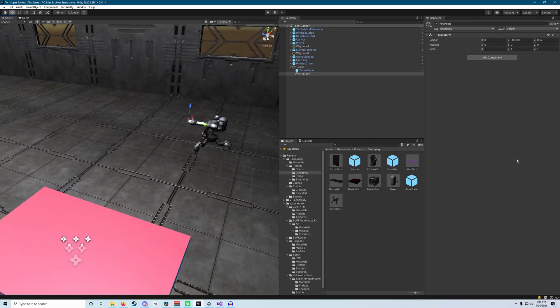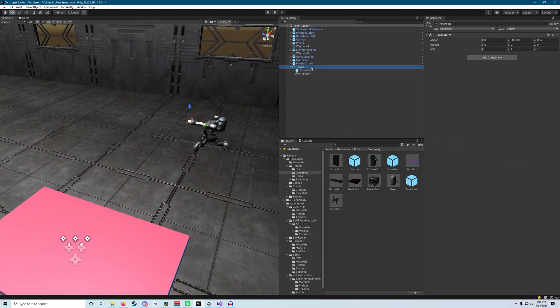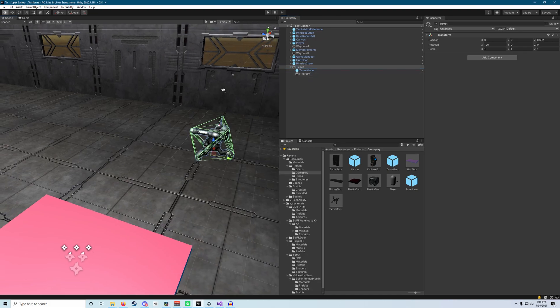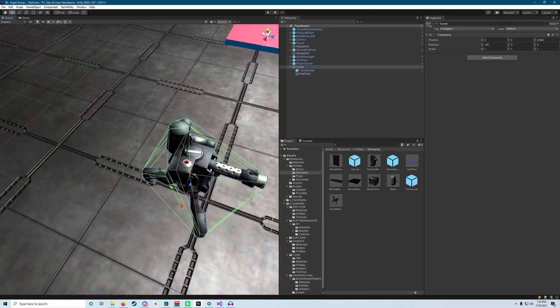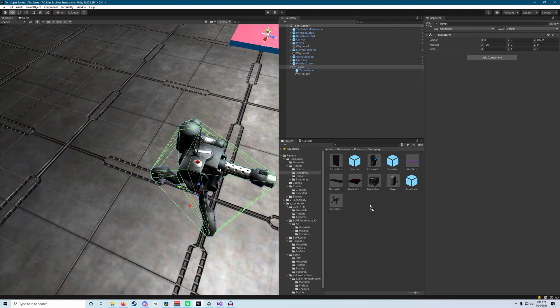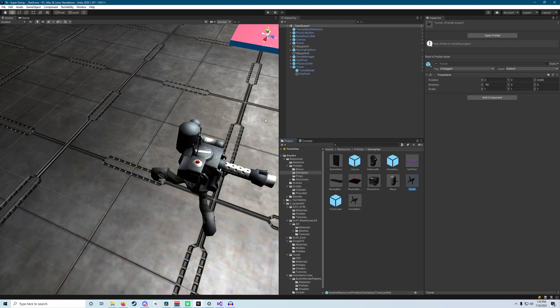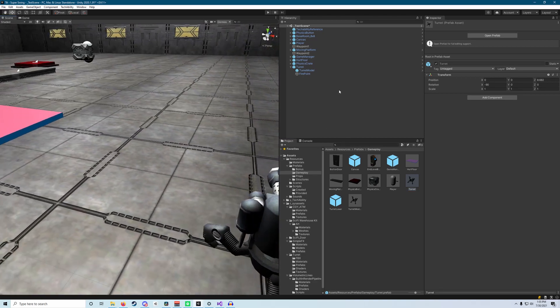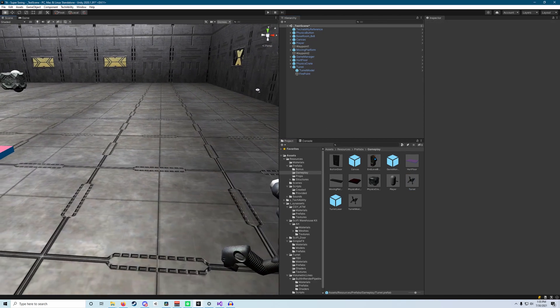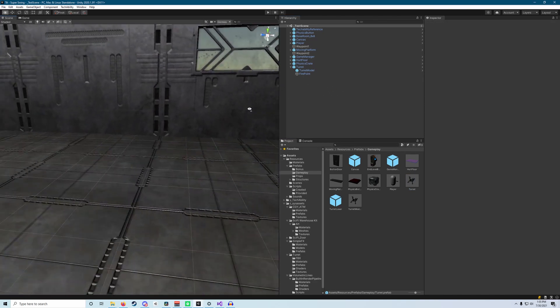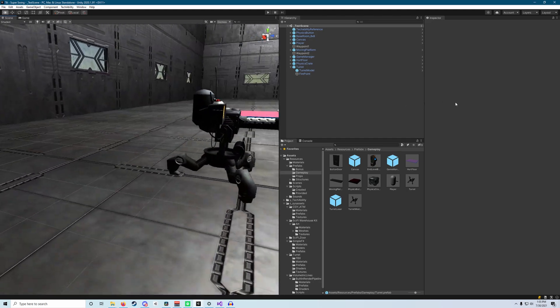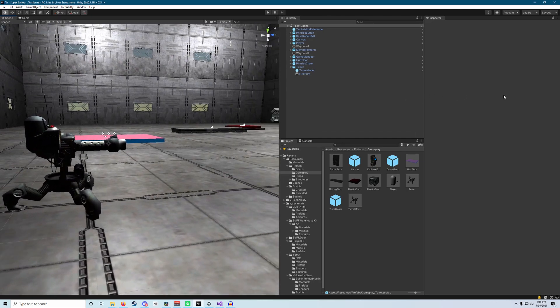Once we've got all of that set up, we can go ahead and click on the empty parent game object here and drag that down into our gameplay prefabs. Once you've got all that done, don't forget to save your scene. And then the next step will actually start scripting the turret's behavior. Here we go.